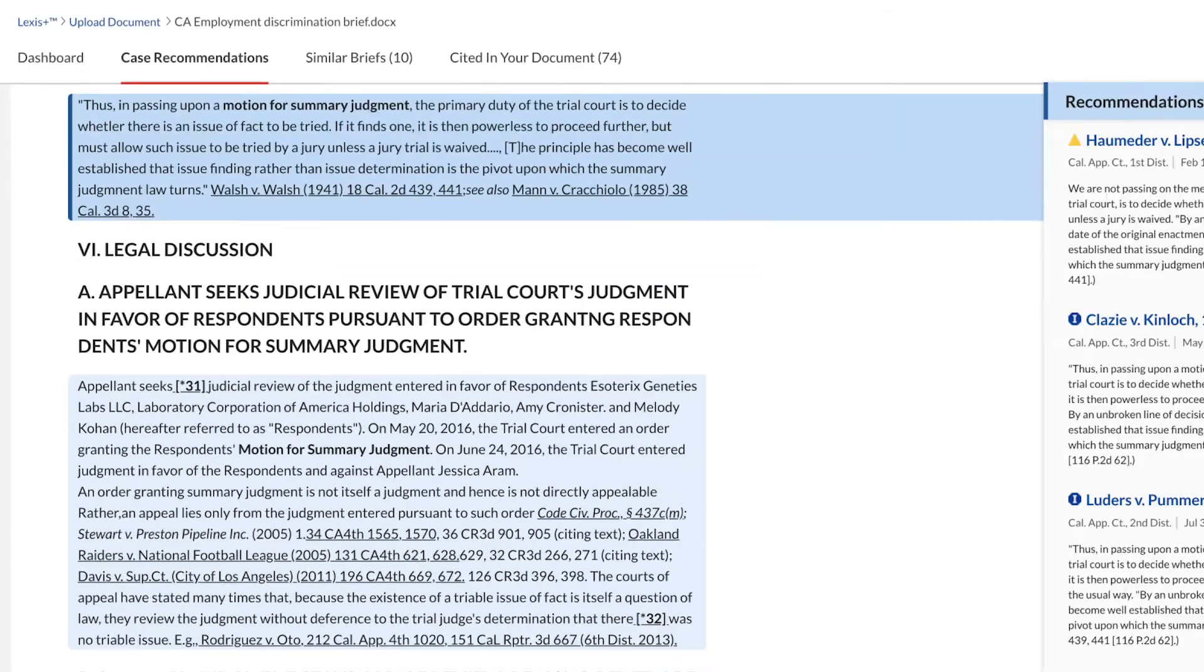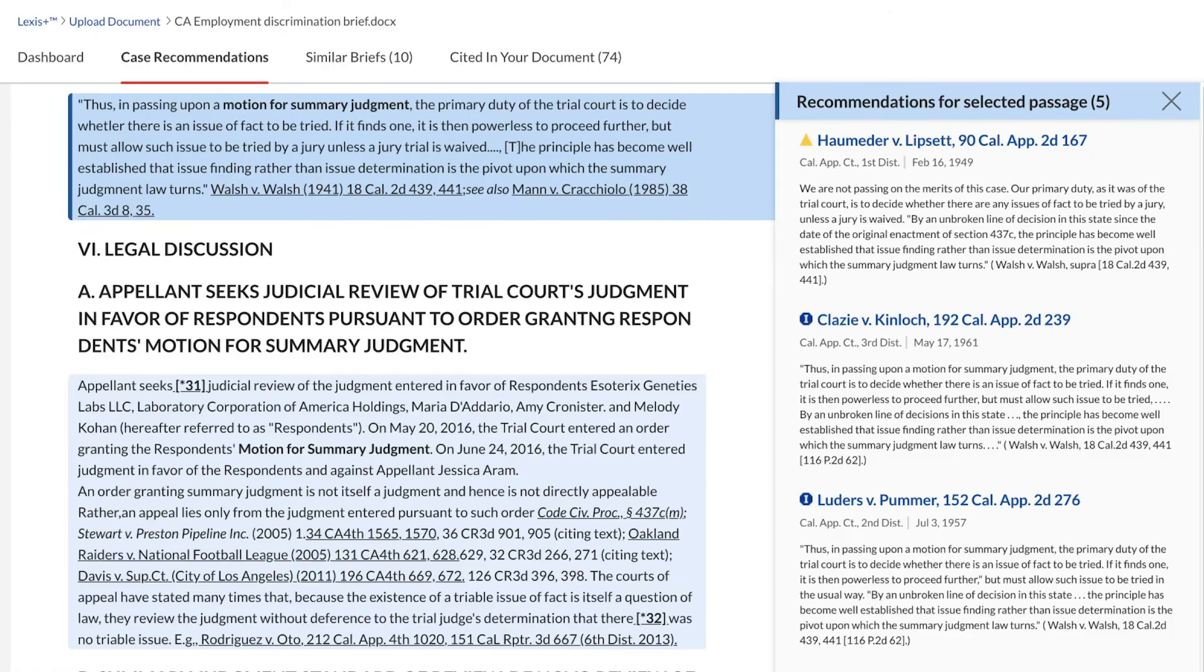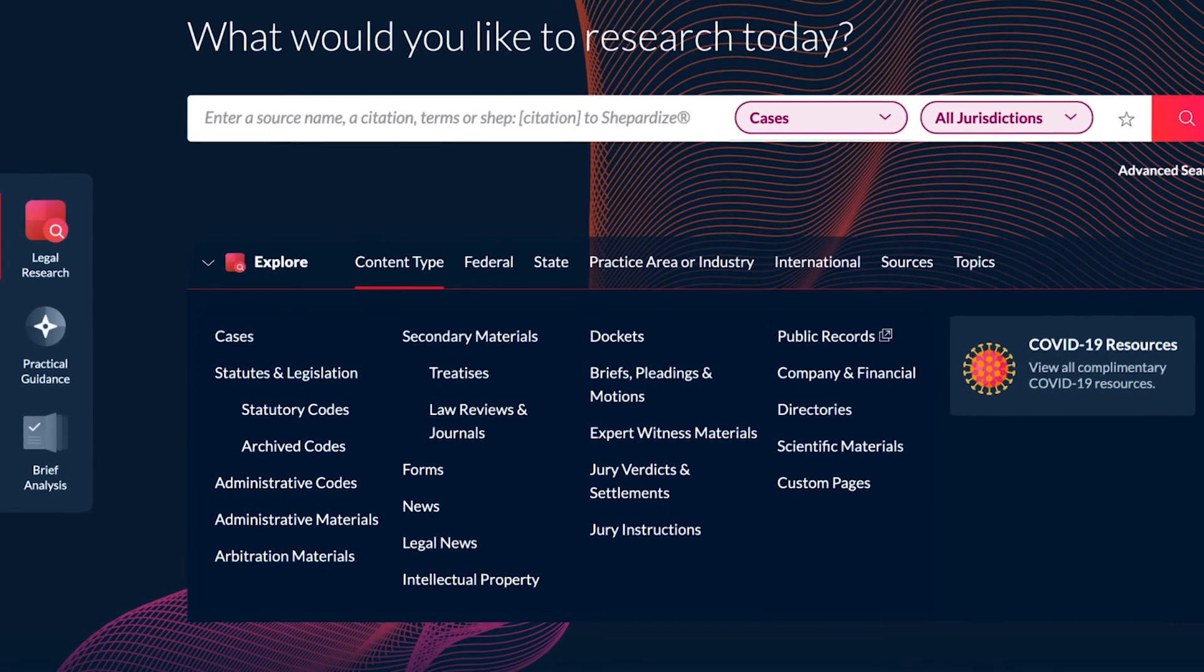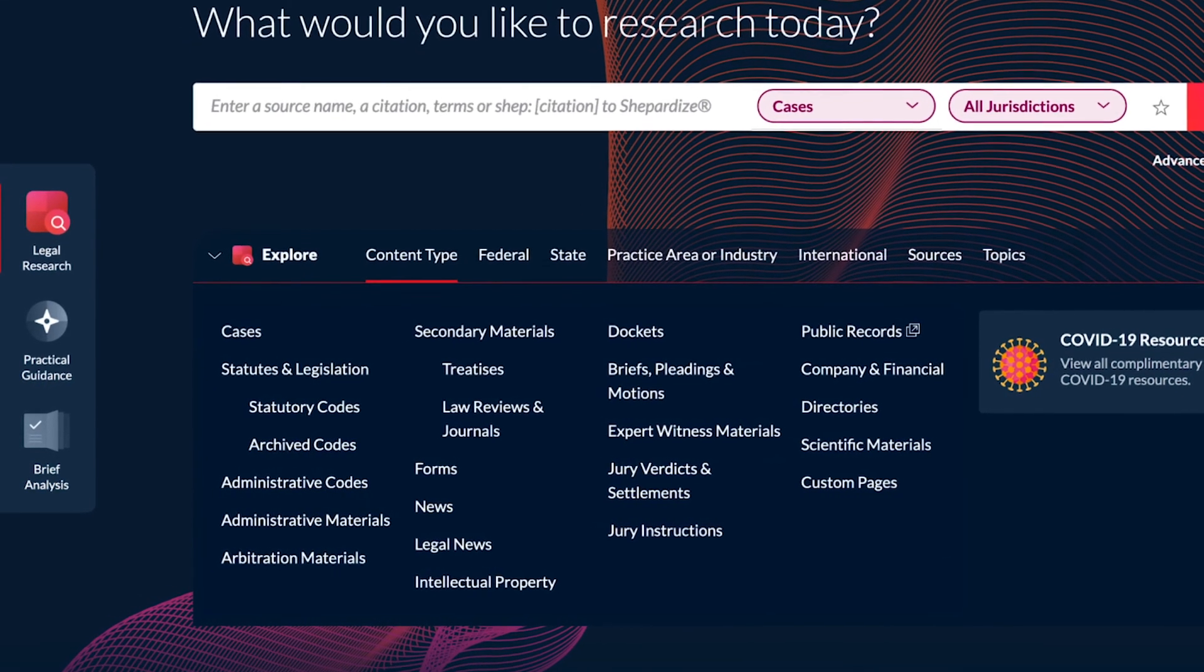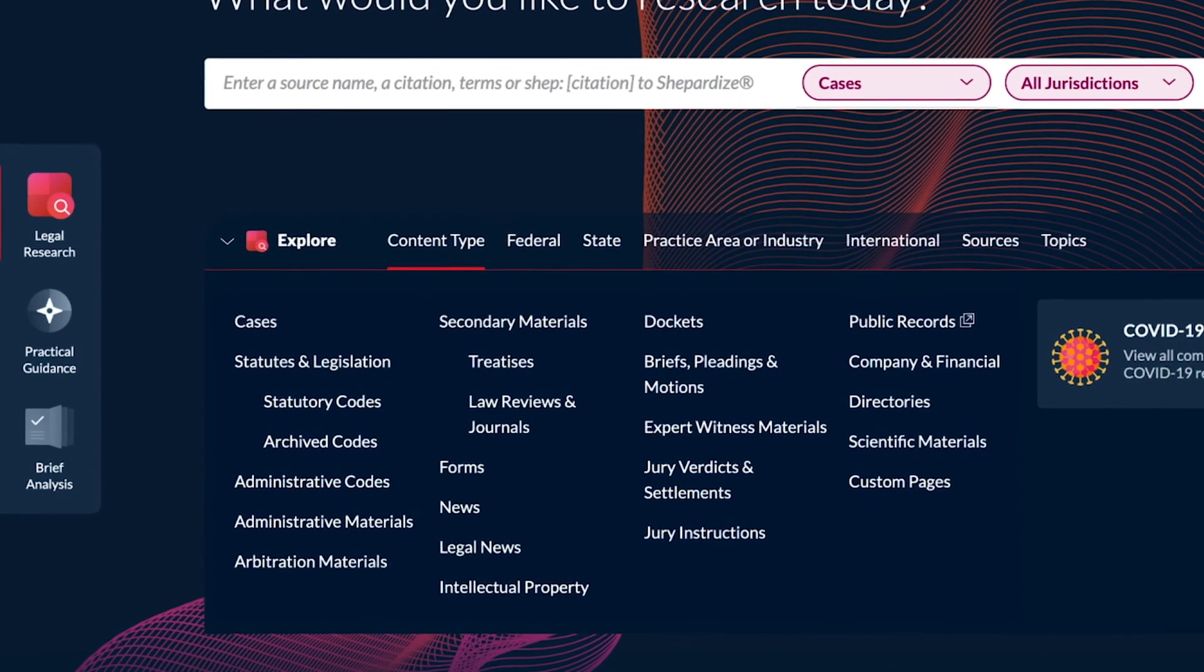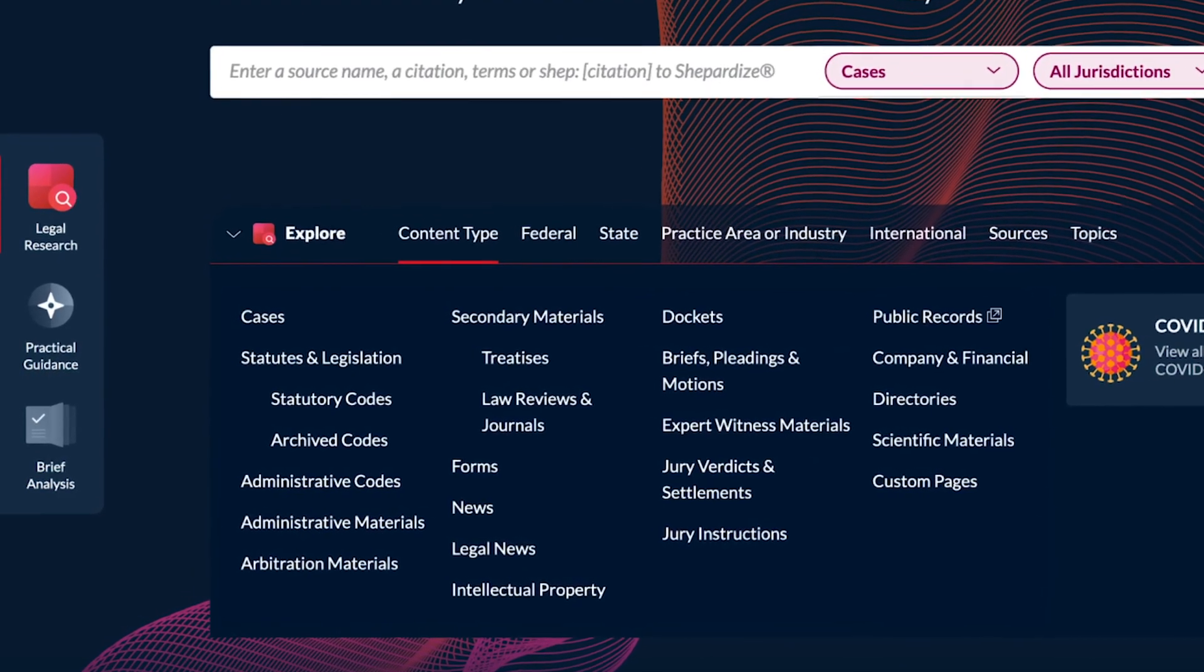Experience the most streamlined interface and navigation along with all the research, analytics and practical guidance solutions to succeed in legal practice. Only with Lexis Plus.